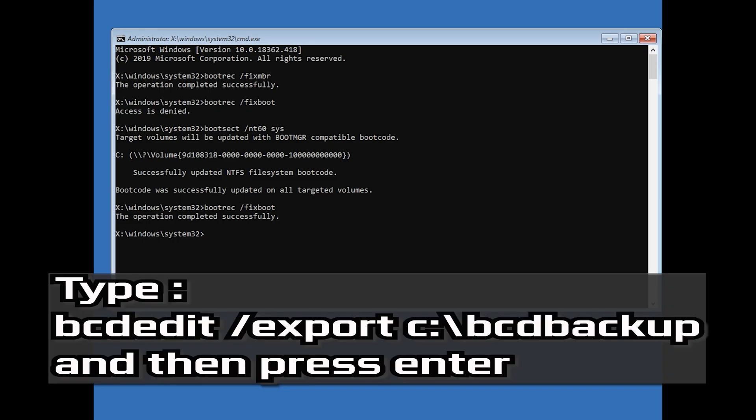Type bcdedit /export c:\bcdbackup and then press Enter.